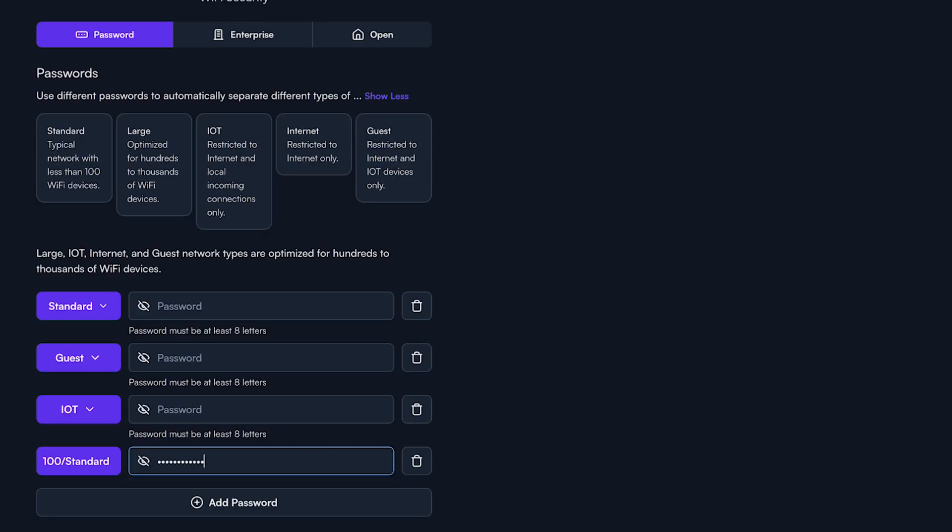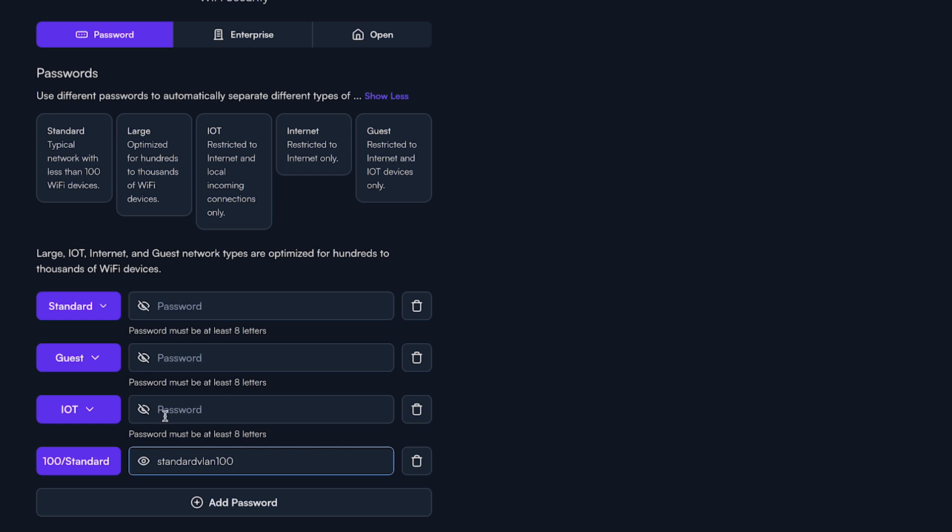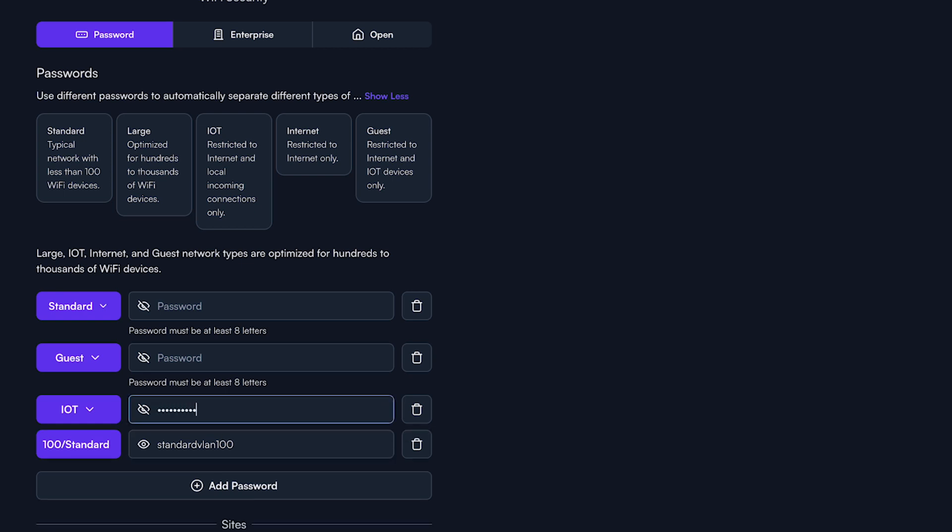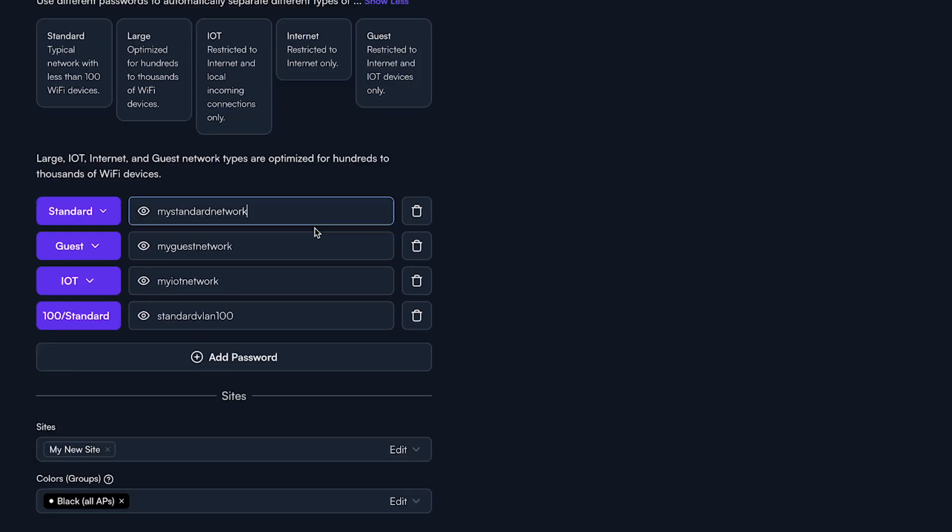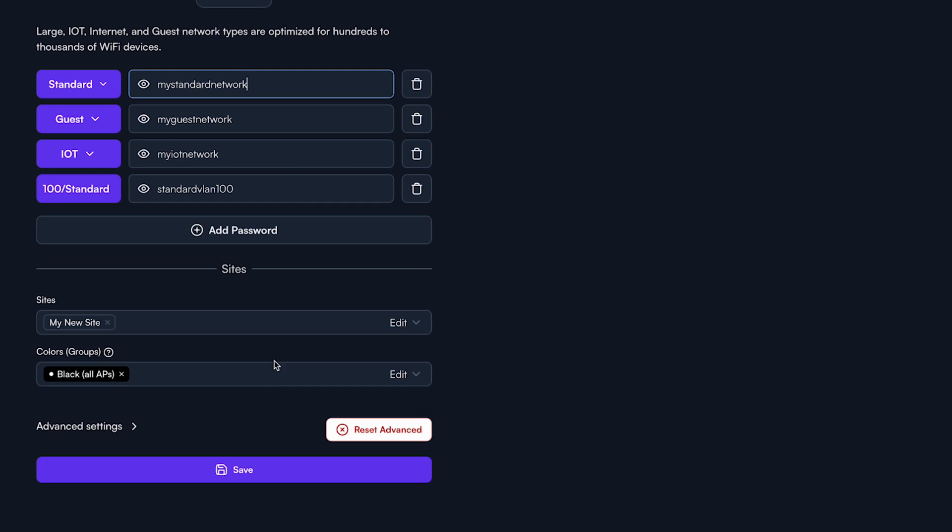Once you have this particular password configured, be sure to enter a password. You can repeat this step as many times as you need until you have all the configurations you need for this particular site.